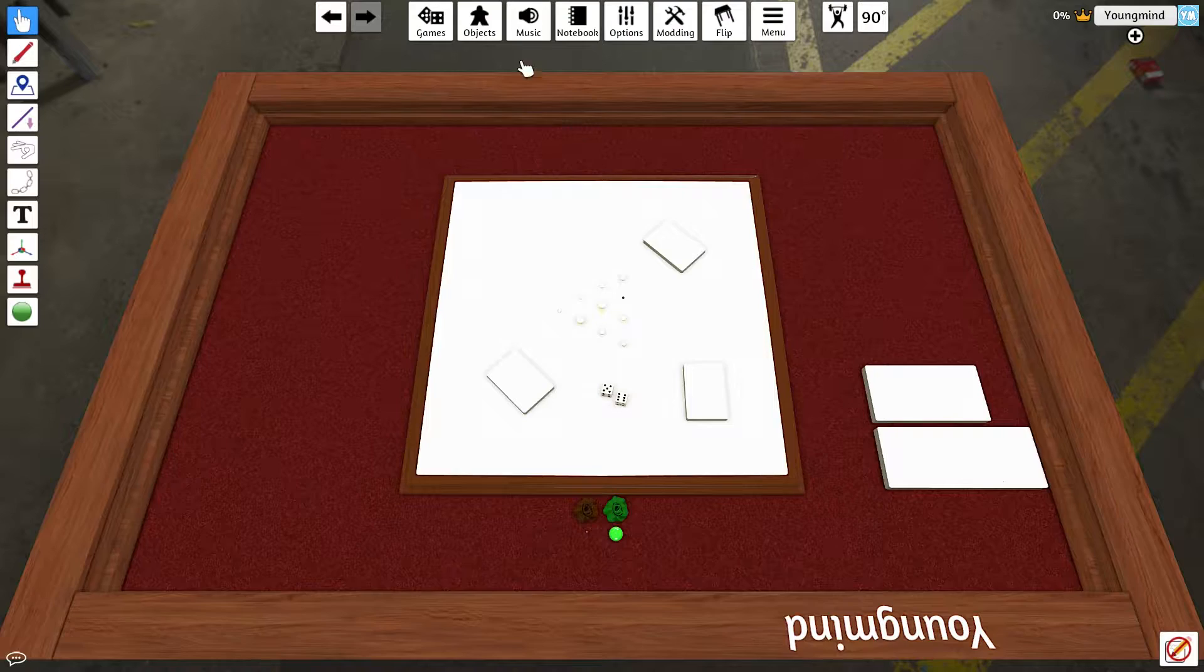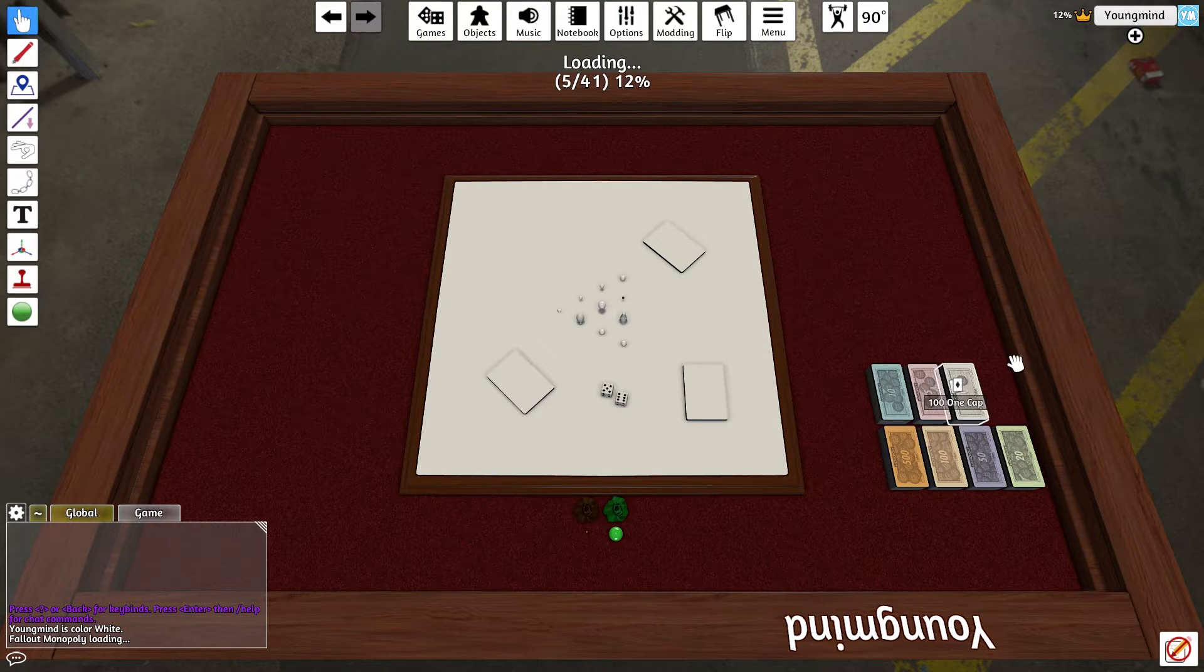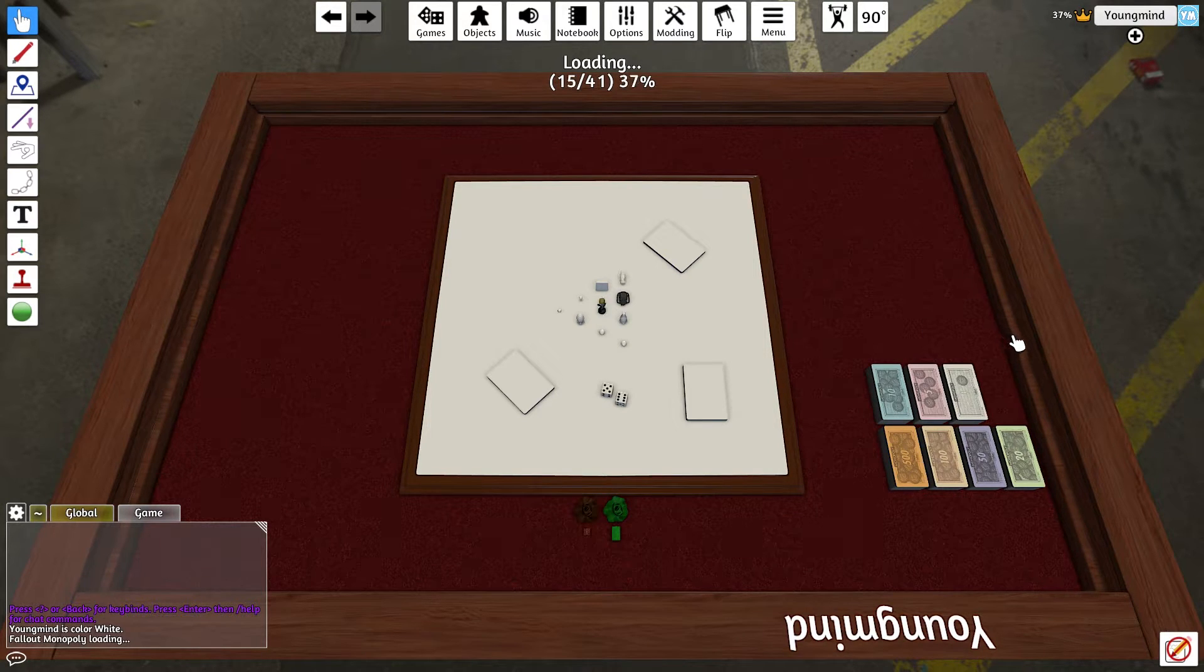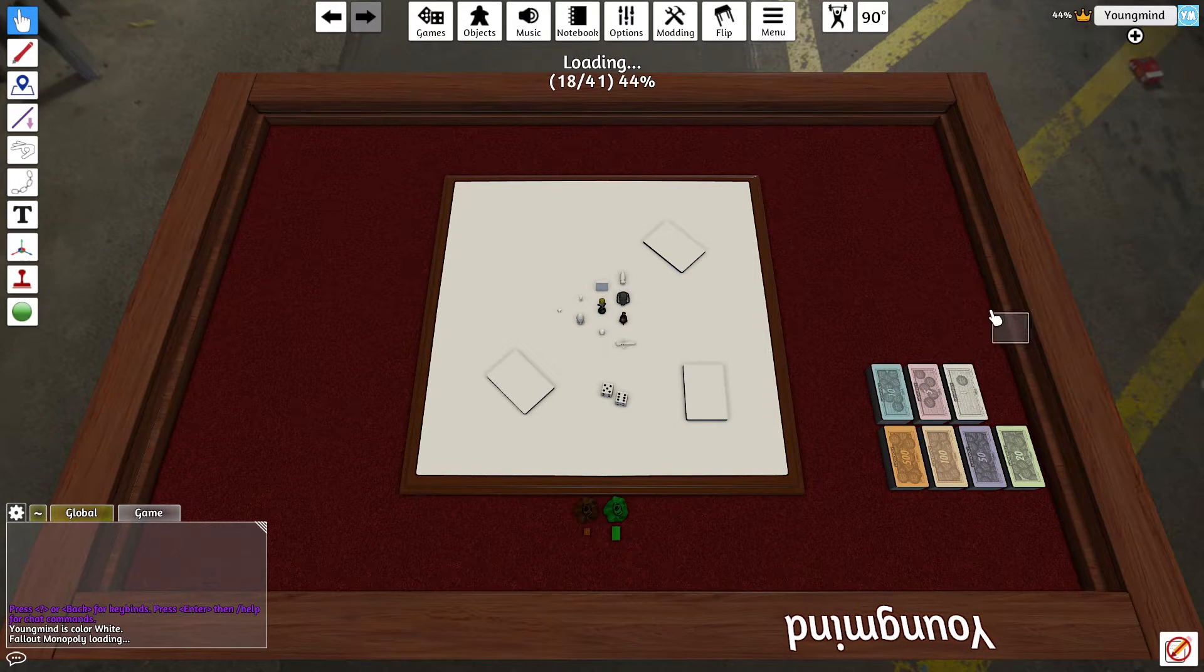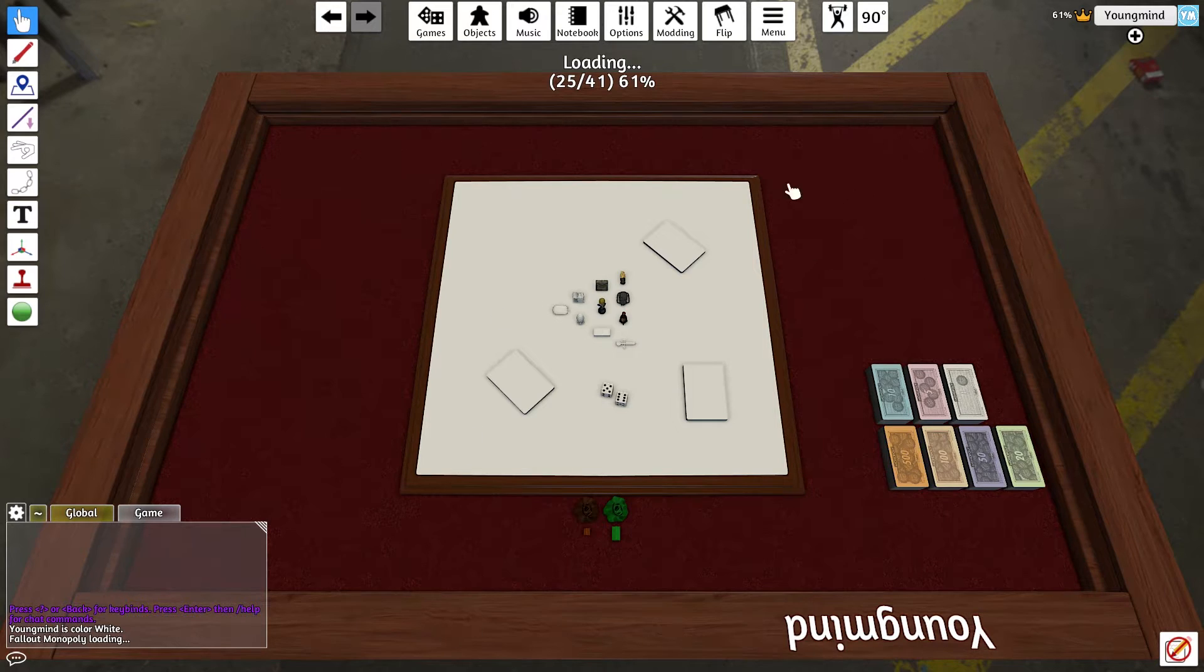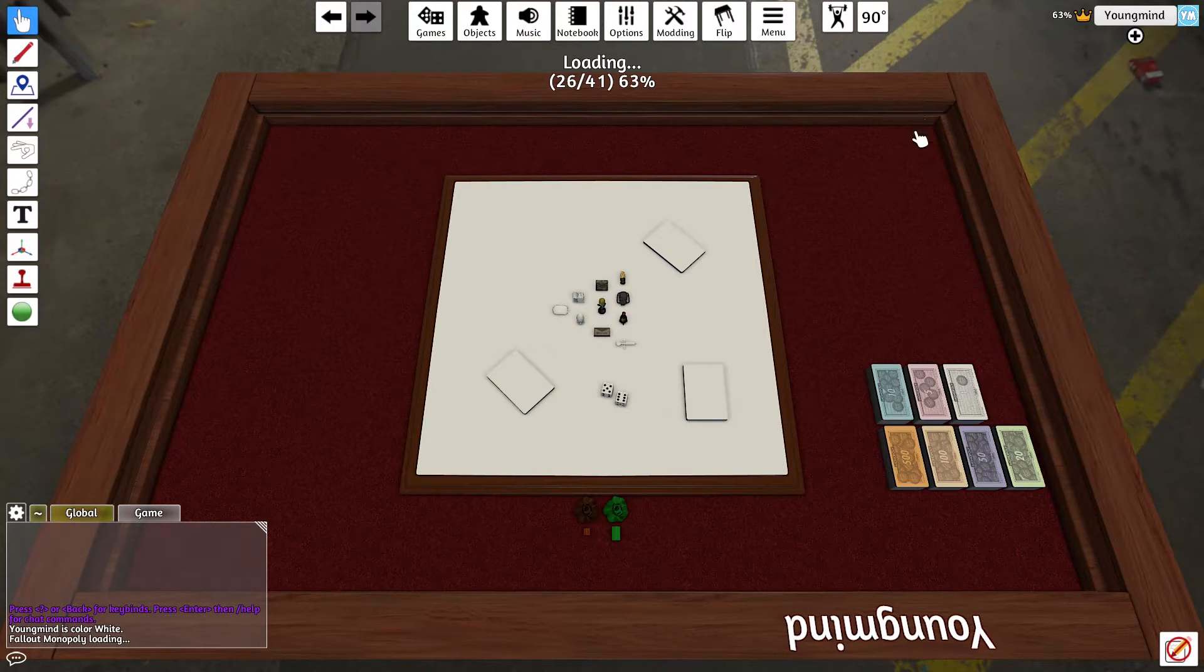Now I do believe Fallout Monopoly is actually broken, so it may not load properly. Well, maybe it's fine. So then it will load up the game.